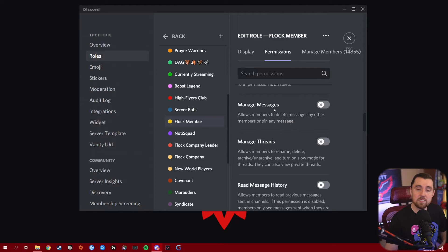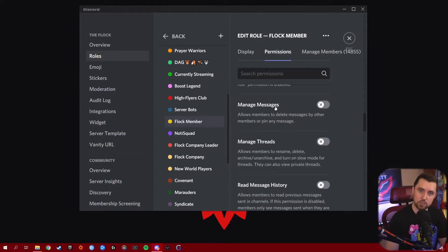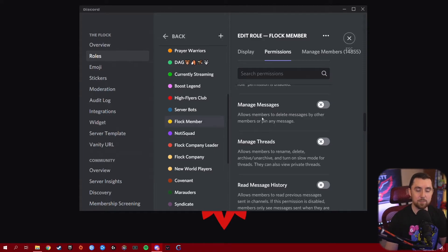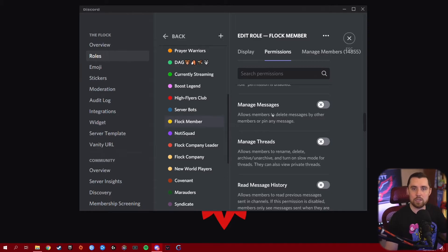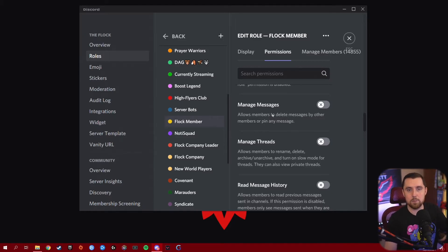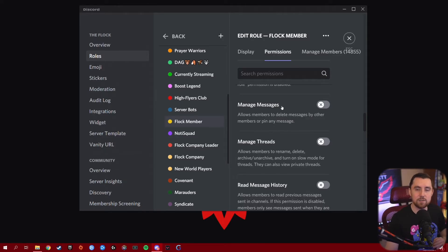Manage Messages is a permission you want to stick with your moderation squad and maybe the admins, because it allows members to delete messages by other members or pin any message. This is not something that everyone needs — only your moderators and people running your Discord. Make sure this is not turned on unless it's for a very specific role.